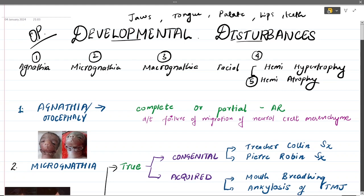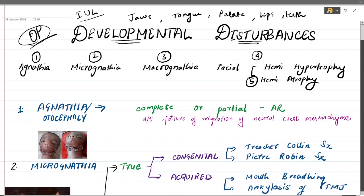Welcome back to Rapid Dentistry. In this video we have taken up the topic of developmental disturbances in oral pathology. Developmental disturbances involve all the disturbances taking place during intrauterine life — when the kid is in the womb of the mother, whatever mutations happen lead to some diseases. We are particularly talking about the disturbances of oral and paraoral structures, that is your mouth and structures around it, involving your jaws, tongue, palate, lips, teeth, and oral mucosa.